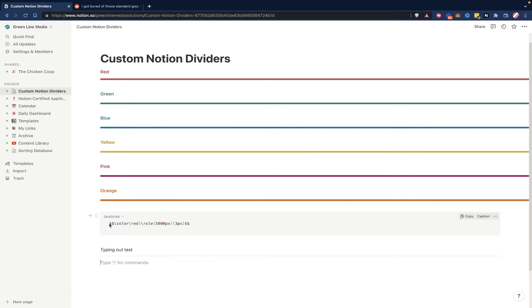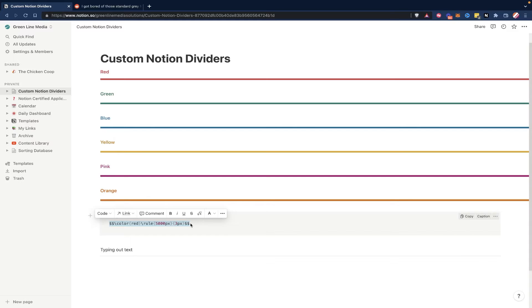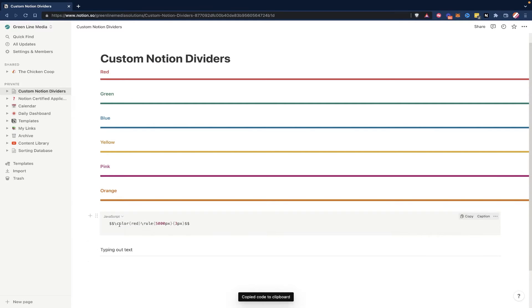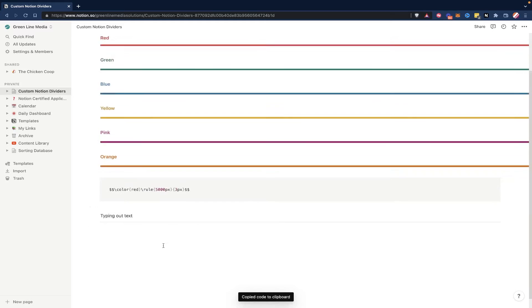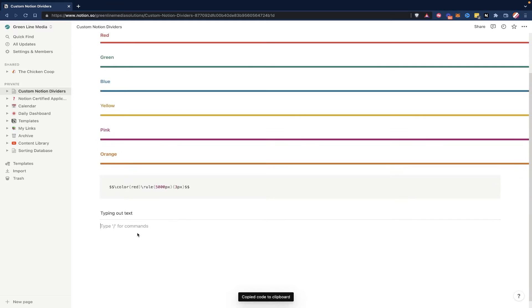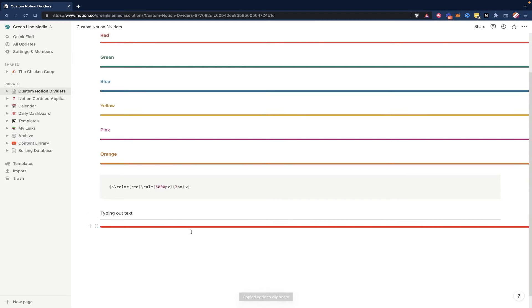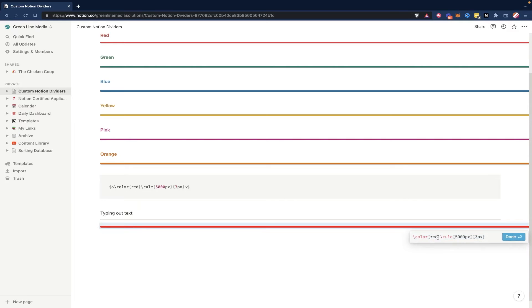All you're going to do is head down to the description, and I have this code in the description, and you can just copy that and paste it right into your Notion workspace, and it should function correctly. So if I hit copy right here, just to grab that text, and then I paste it down here, as you can see, it's red off of the start, and that's because we have it set to red.